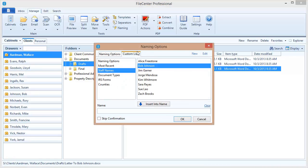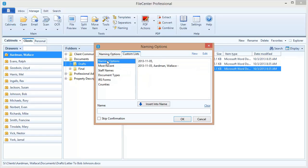Now you'll notice here on my custom list tab that the very first list is actually my naming options. FileSender is automatically going to present this as one of your custom lists and I have two naming options set up right now.